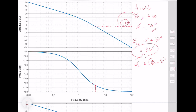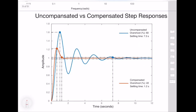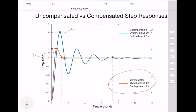Looking at the step responses, the blue curve is the uncompensated system and the red is the compensated system. The compensator improves both overshoot and settling time performance significantly: overshoot is reduced from 60% to 20% — about three times better — and settling time improves from 7.3 to 1.2 seconds.